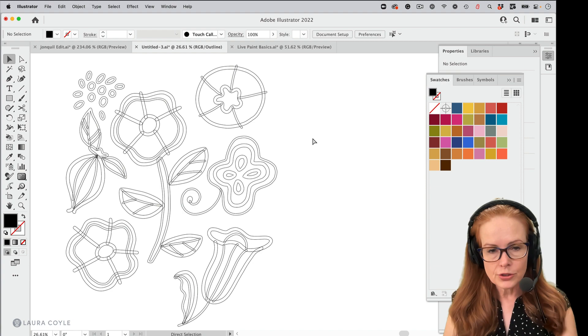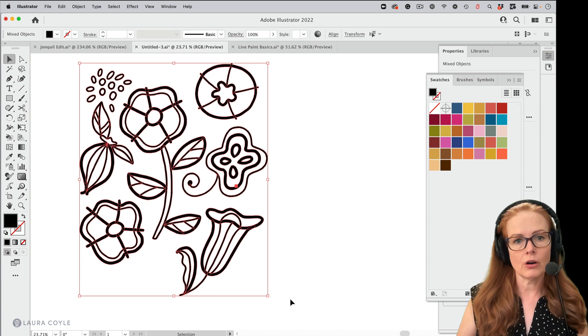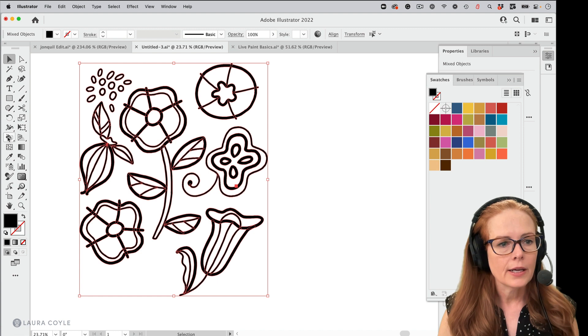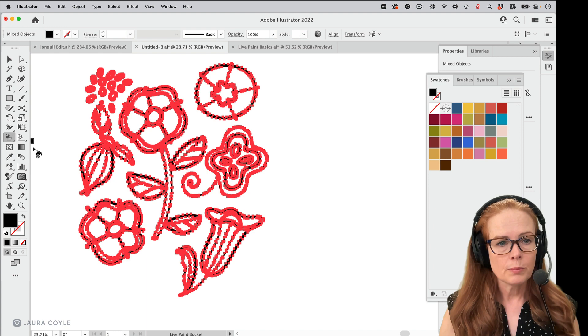And now I'm going to do something with it by coloring it in live paint. So I have a copy, not working on the original. It's always good to do that because live paint, once you expand it, will edit your art somewhat. All right. So I've selected this artwork, working on a copy, and I'm going to get the live paint bucket, which is right underneath the shape builder tool in the toolbar. And you have to use the advanced toolbar to find this. All right. So live paint bucket.